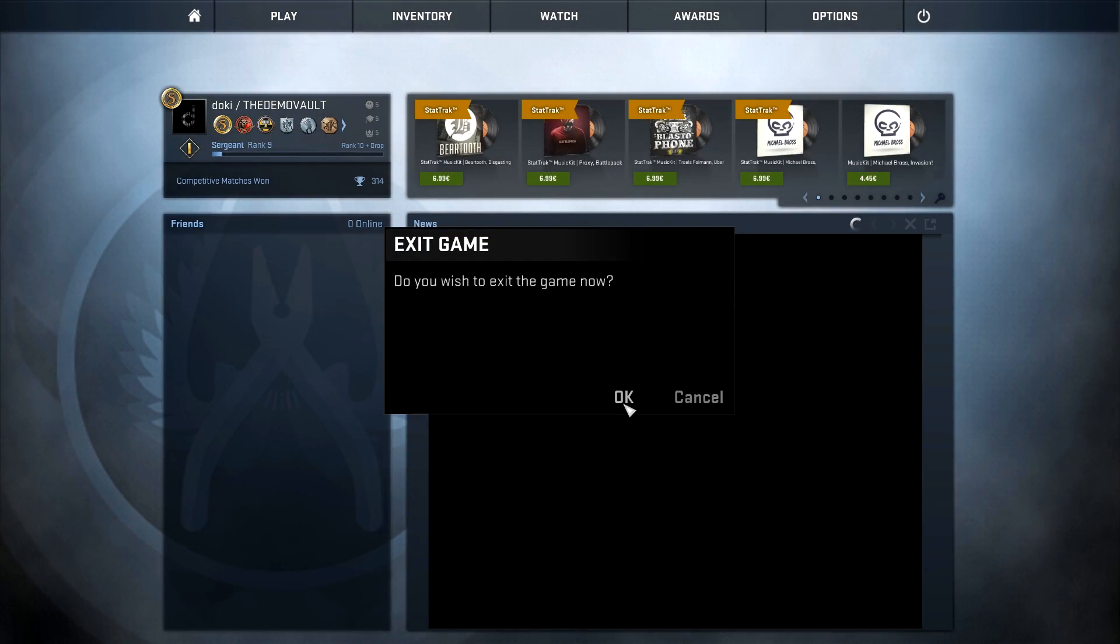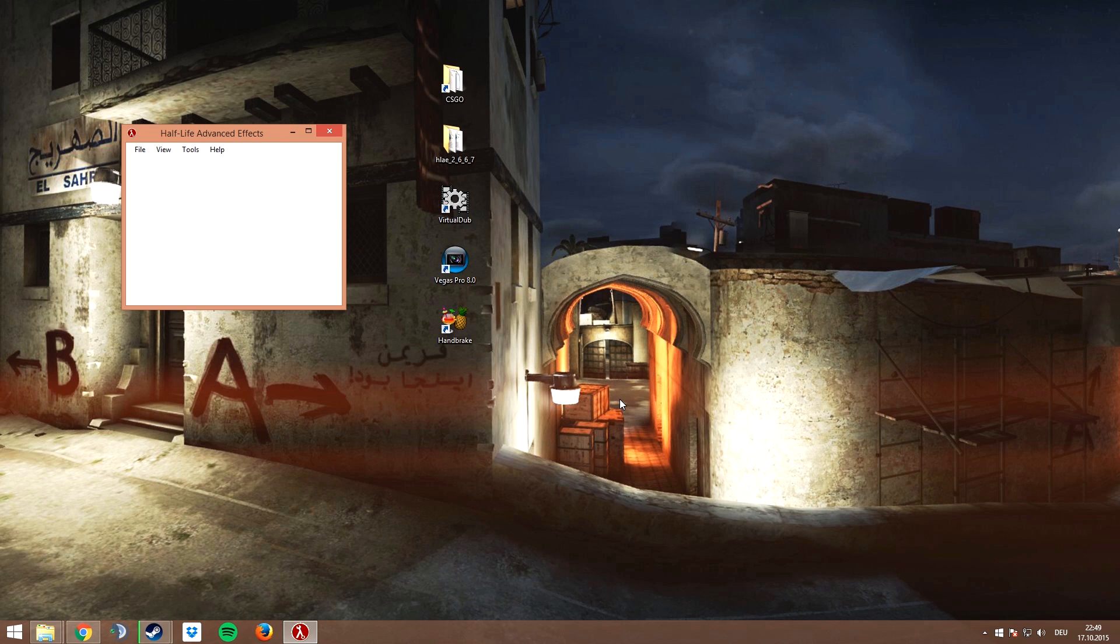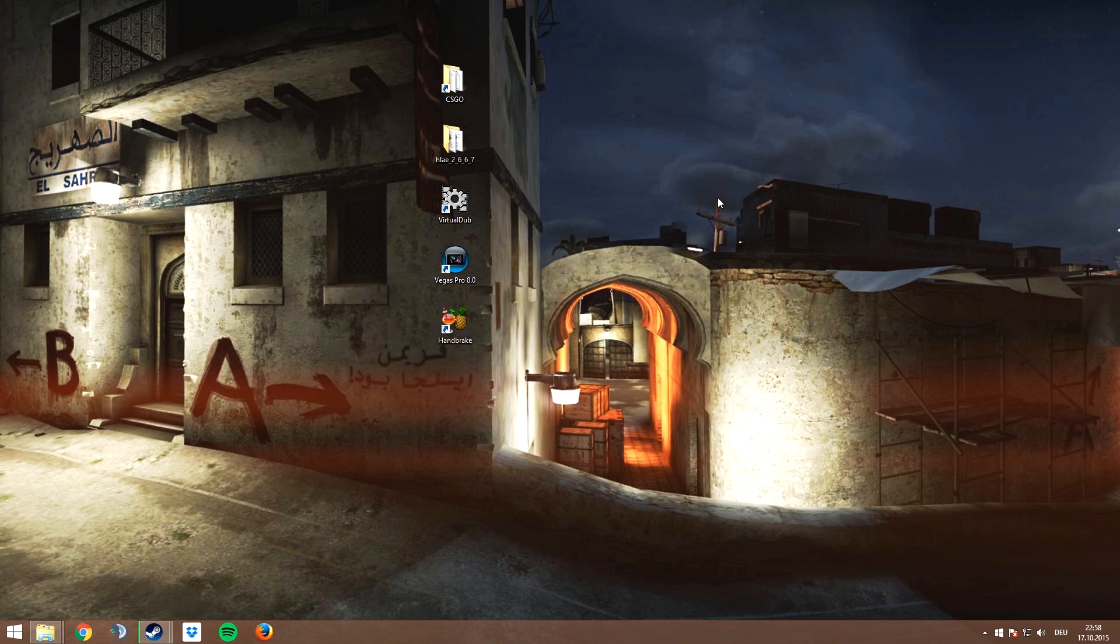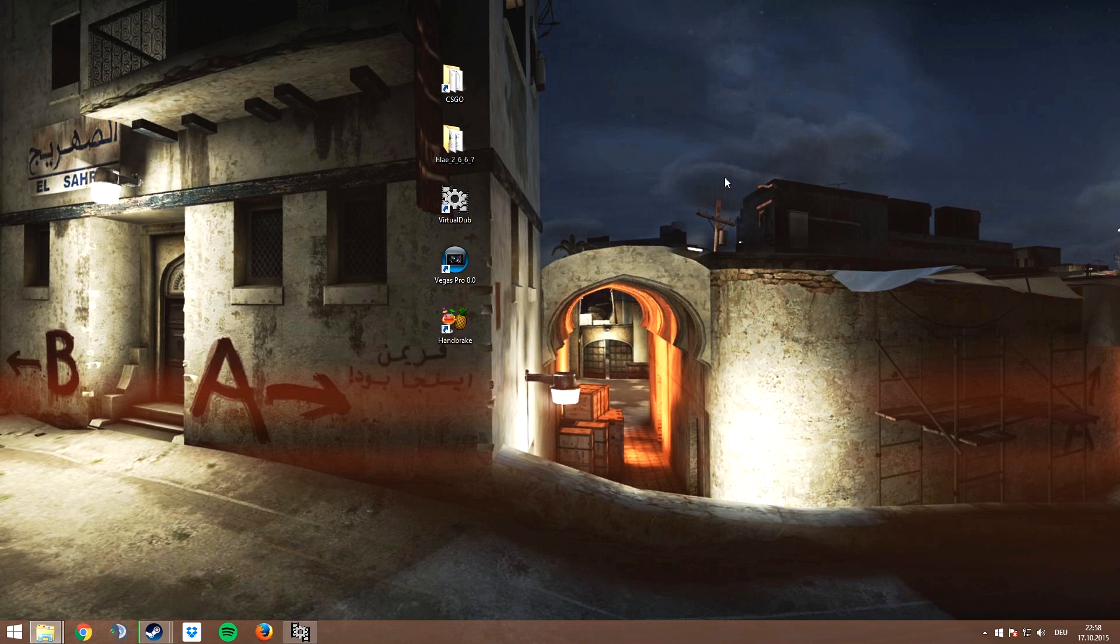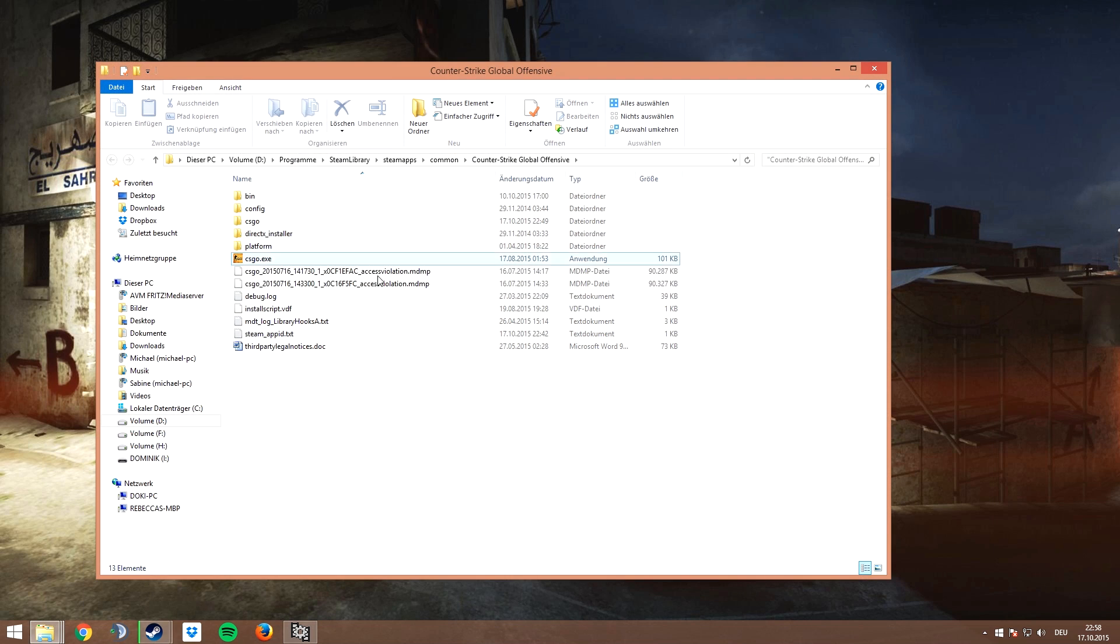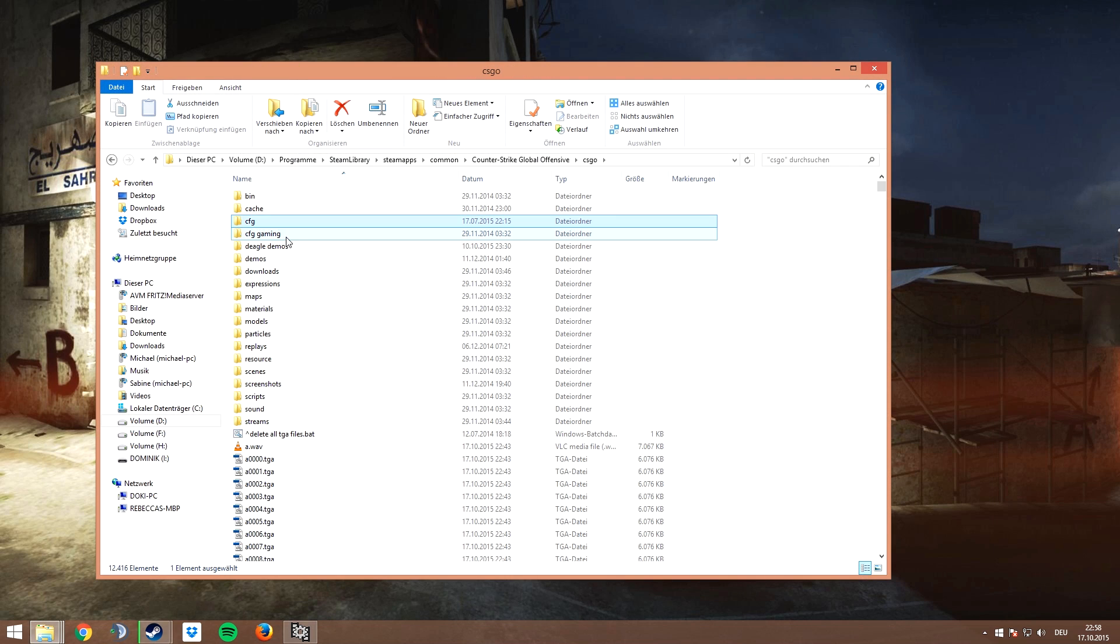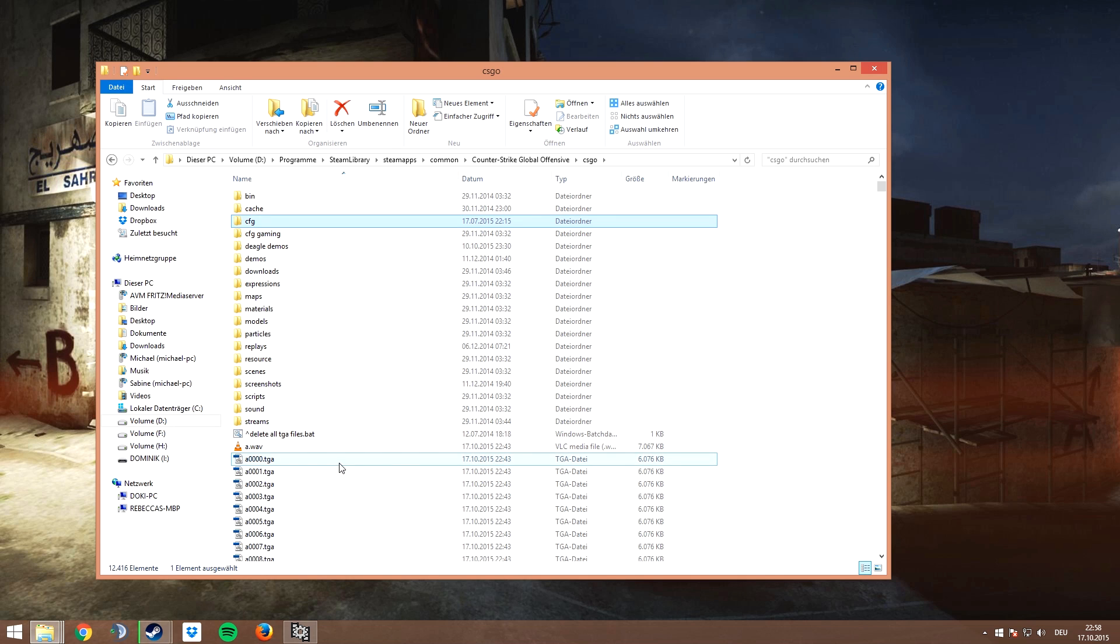There you only need to drag and drop the TGA files that you just recorded. Those are pretty much uncompressed pictures of every frame of the video, so if you record with 300 FPS you're going to have 300 pictures per second. So obviously that means it will take a lot of space on your hard disk. I think in my case it was 100 gigabytes for this video.